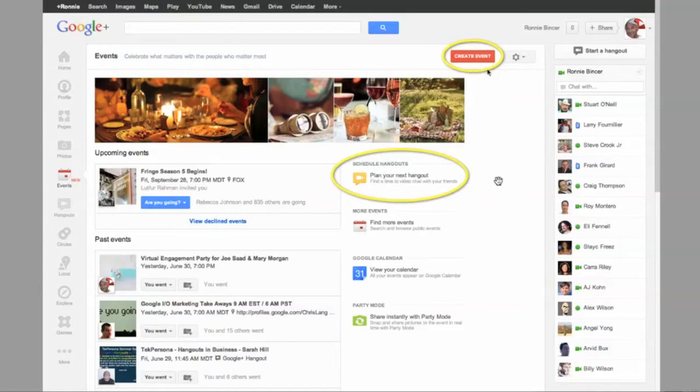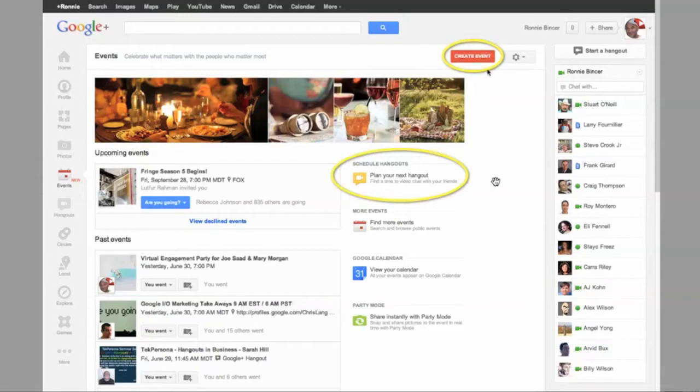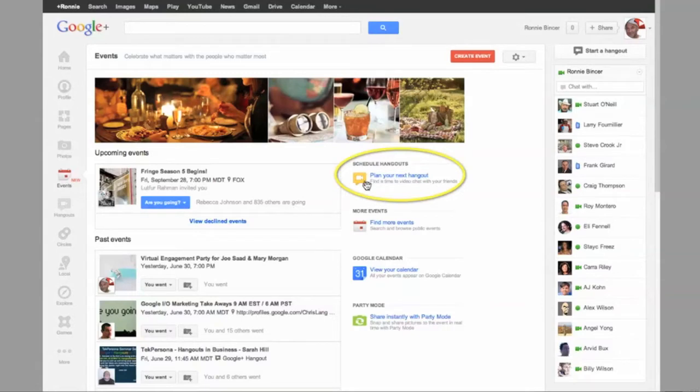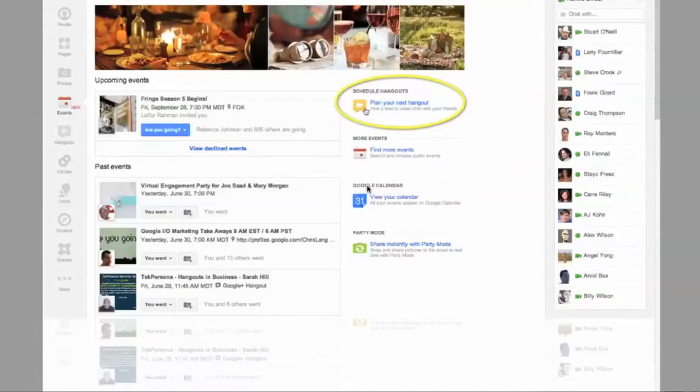But if you're going to do what I'm going to do a lot, which is utilize this neat feature to invite people to Hangouts, we can use this preset, built-in, ready-to-go invitation for Hangouts. So I'm going to focus right here as if I've clicked right here and this is what comes up.